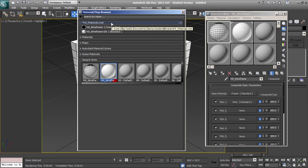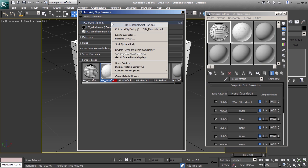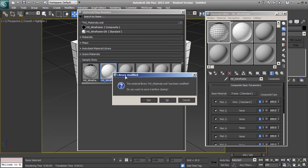If you right click on the libraries tab and click close material library, a dialog will ask you if you want to save your changes before closing. Select yes.